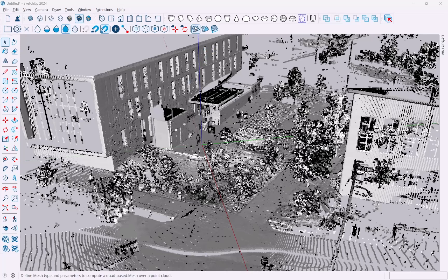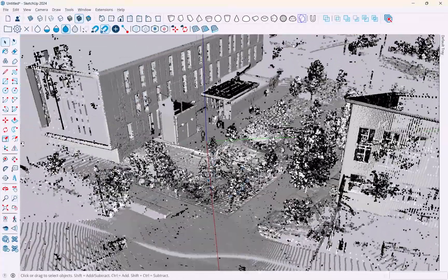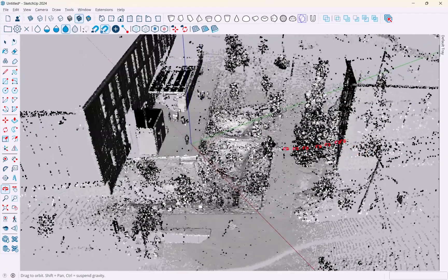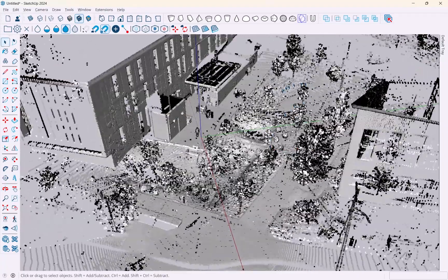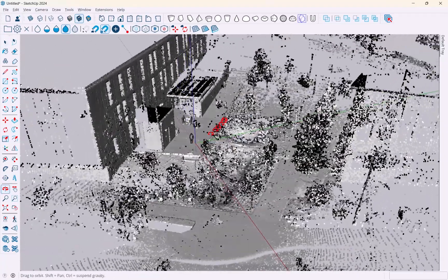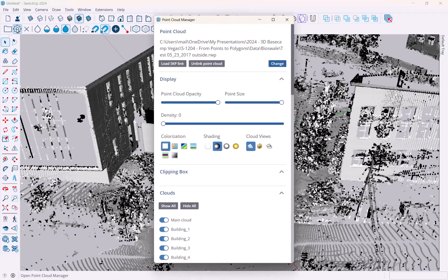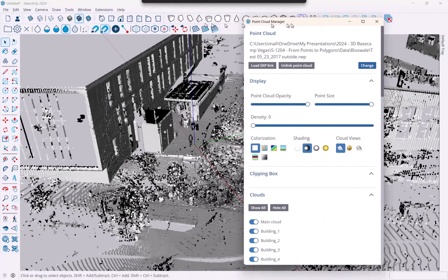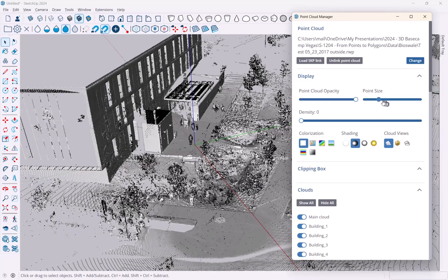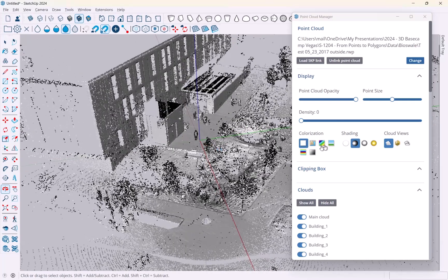Let's take a look at the Create Ground Mesh tool in Trimble Scan Essentials. For that I needed a model that has some ground in it, basically an outdoor scan of a bioswale right here. Let's quickly explore this point cloud in the Point Cloud Manager.